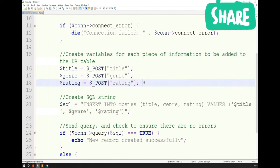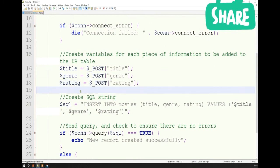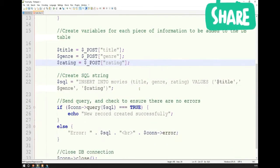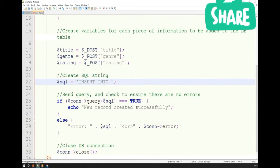Next, we use the information this page received — we create title, genre, and rating variables set equal to the three POST values. Then we create our SQL string. The first thing to think about is what I want to do with the database: I want to INSERT information INTO the movie table.